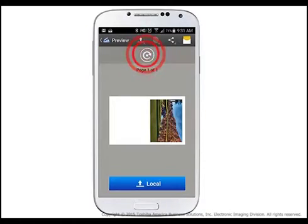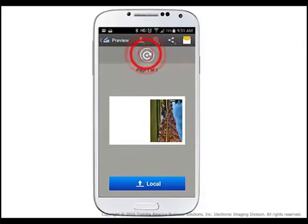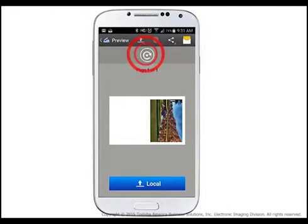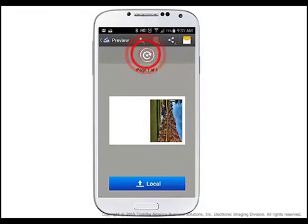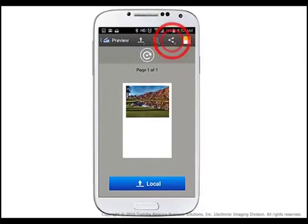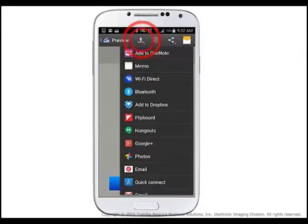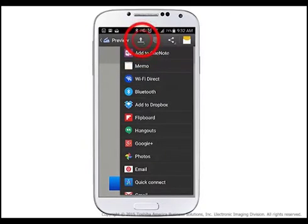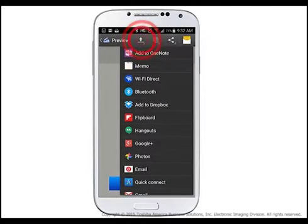You can change the orientation of your scanned file by clicking the Rotate tool on the top center portion of the app. Using the Share tool near the top right side of the screen, you can share the file via email, text, OneNote, or many other options depending on the apps that you have downloaded to your device.